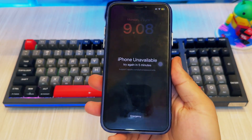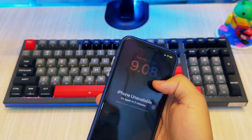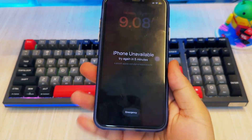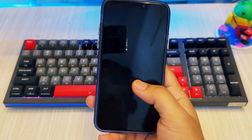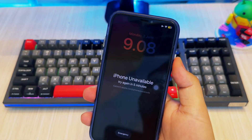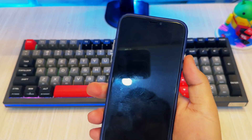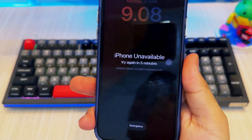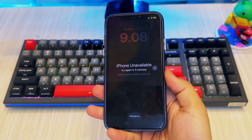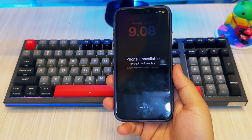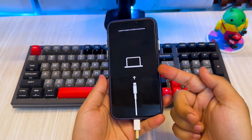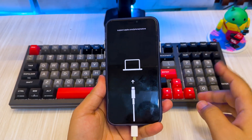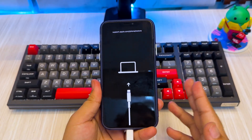Hi everyone. So maybe you've got an iPhone or iPad, but suddenly you can't get in. Maybe you forgot the passcode, maybe your kid entered the wrong password too many times, or your screen says iPhone unavailable, security lockout, or even iPhone disabled — connect to iTunes.